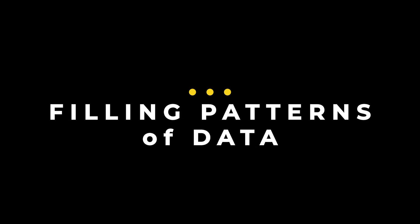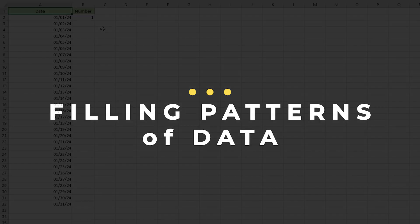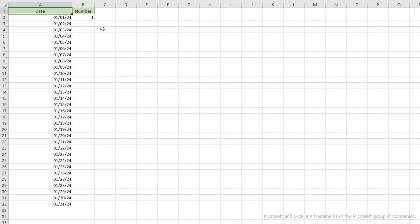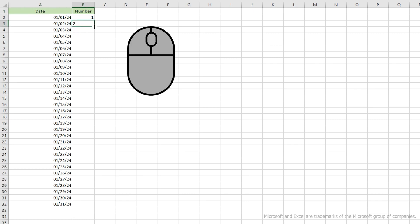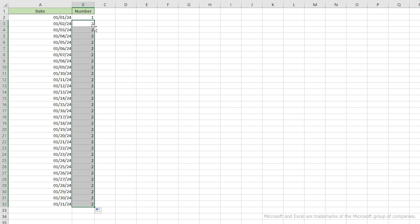Filling using a pattern of data. So let's try filling our number column again. This time, let's give Excel a pattern to follow. Put the number 2 in the next row. Now let's try double-clicking again. Okay, so that didn't give us our series of numbers. That's because when Excel evaluates the pattern, it's looking at the active cells, those that are highlighted.